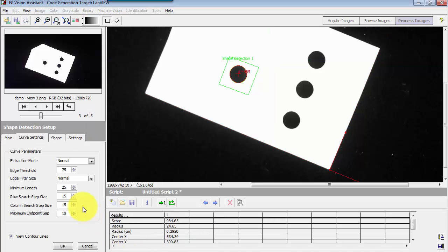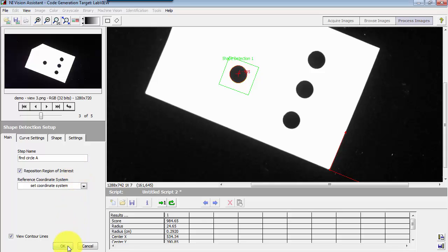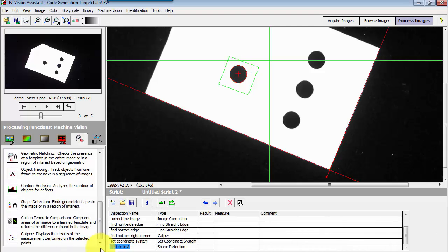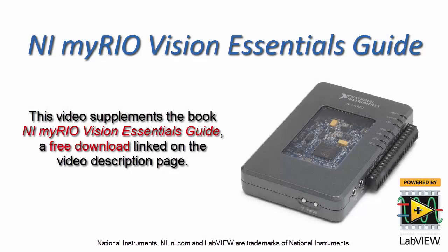The default name is 'shape detection one' — let me change that to something that indicates this specific circle, so that later on when I set up an indicator in my Express VI version of this script, I will be able to say: here's the information for that particular circle.